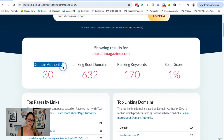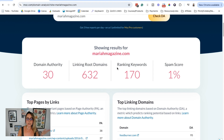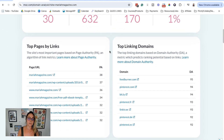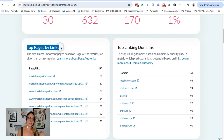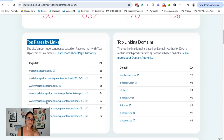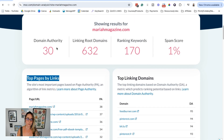We have your domain authority score right here, and then we have linking root domains — basically how many domain names are linking back to your website. We can see helpful information like how many keywords your website is ranking for, and then we have your spam score. Scrolling down, these are your top pages by links — the pages on your website that have the most backlinks. And then you'll see an overview of the top linking domains that are helping create your domain authority score.